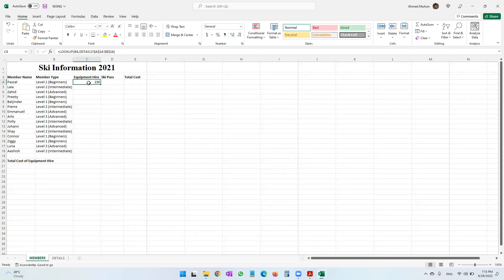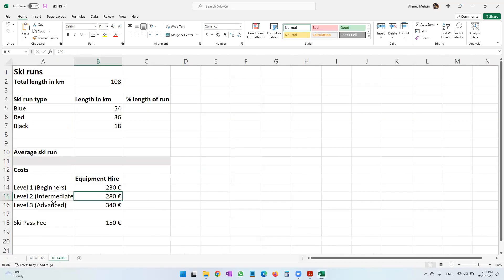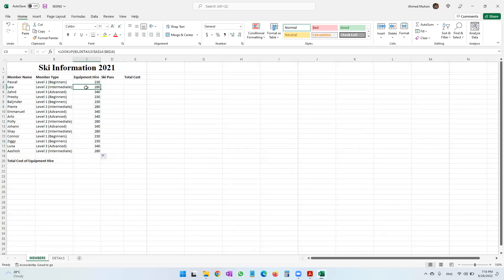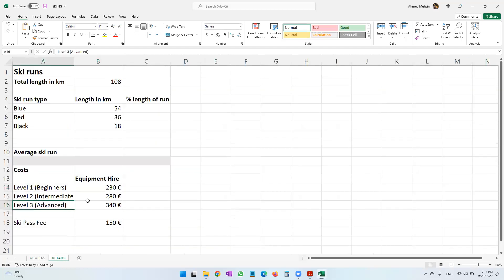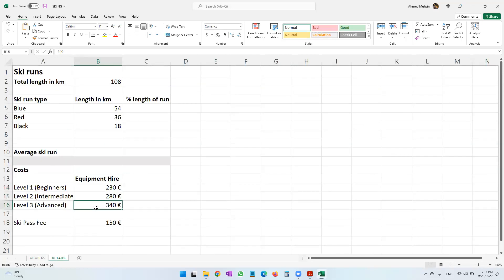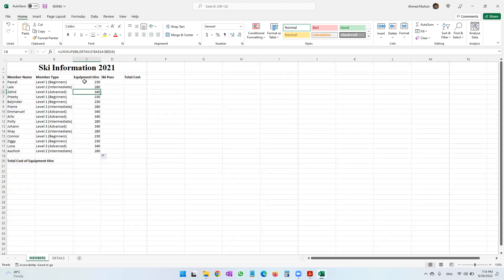I click OK, and you can see level one displays 230 — correct, level one is 230. Let's replicate and see if it works. Level two is 280 — correct. Level three is 340 — correct. So the LOOKUP function is working. We have used the LOOKUP function to find the equipment hire cost.